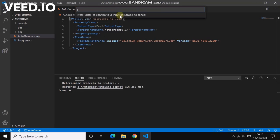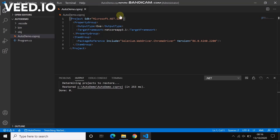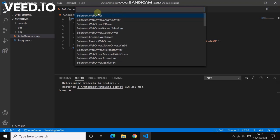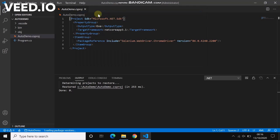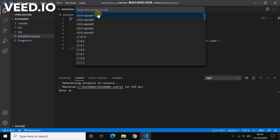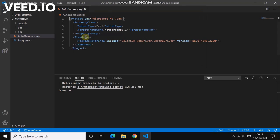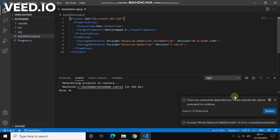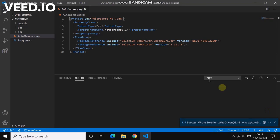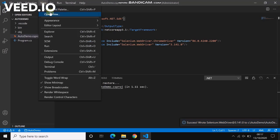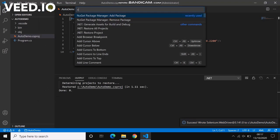Selenium.WebDriver - let's take 3.41 which is the released version. Restore it and it's done. Let's install the next one.